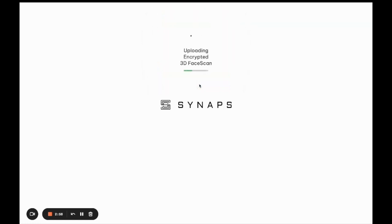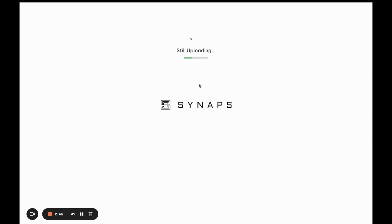The liveness scan is very important to make sure that a human is in front of the screen and it's not a deep fake or a photo of somebody. These are checks using artificial intelligence to verify there's a human.